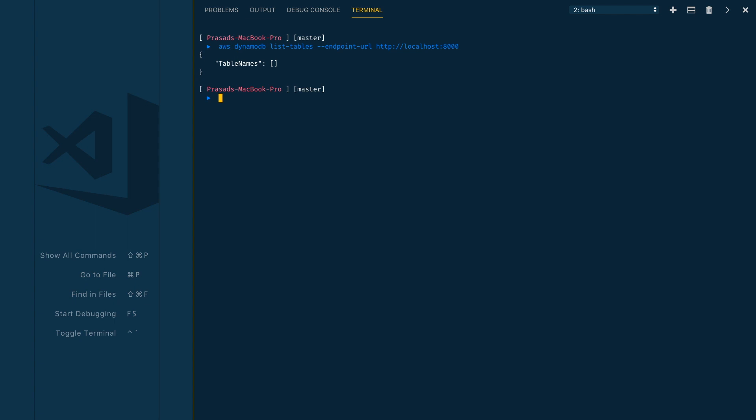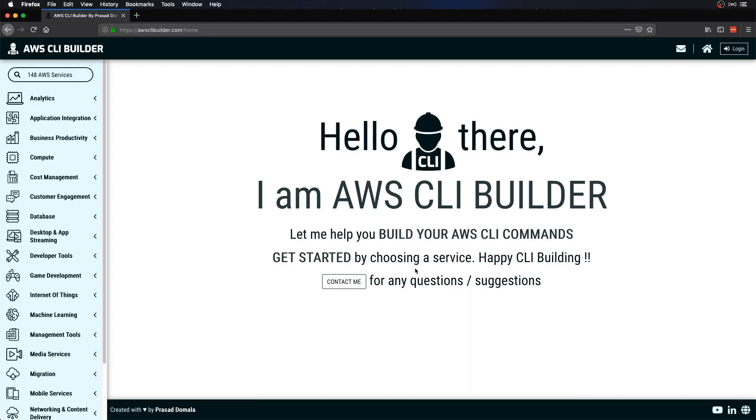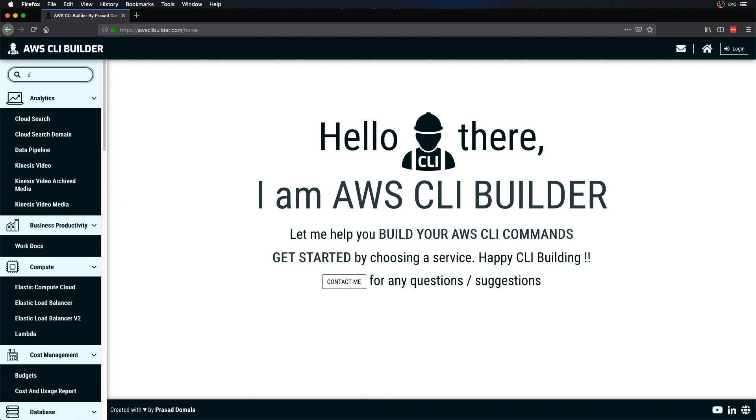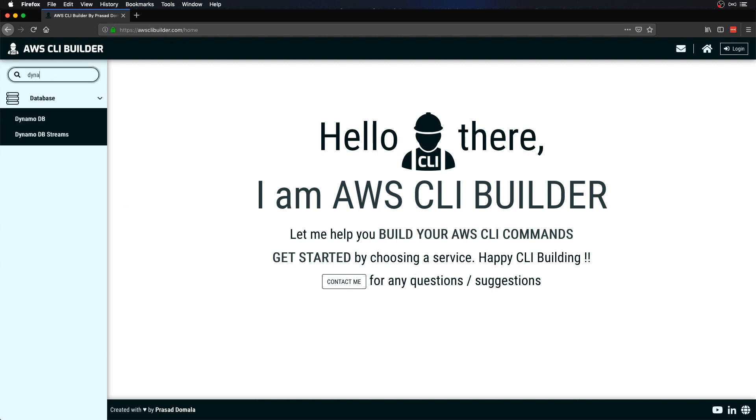As we don't have any tables yet, we got an empty array which is fine. Now let's create a table using CLI again. Let me head over to awsclibuilder.com. This is a tool I built to generate AWS CLI commands visually.